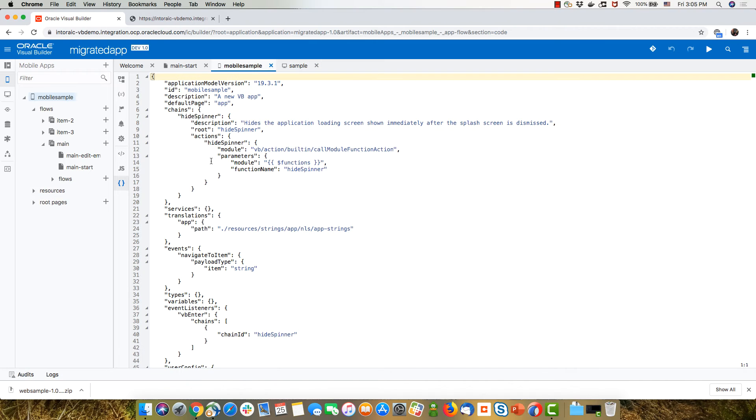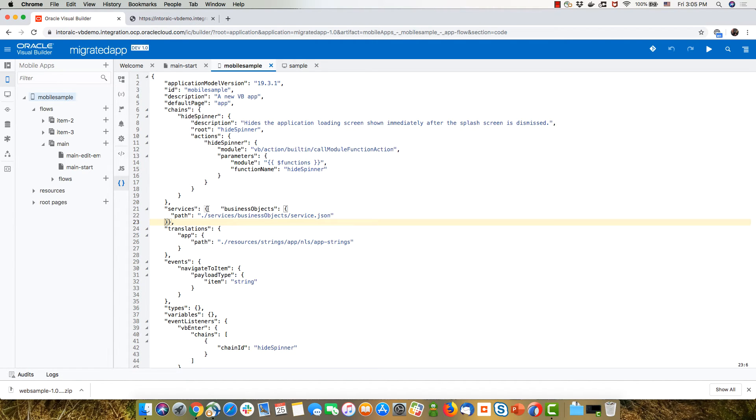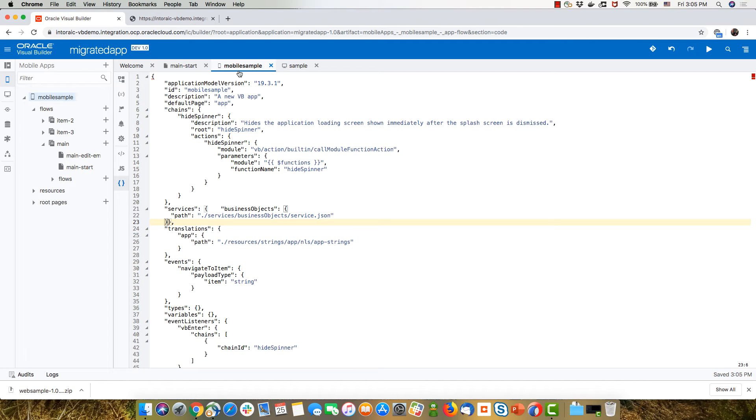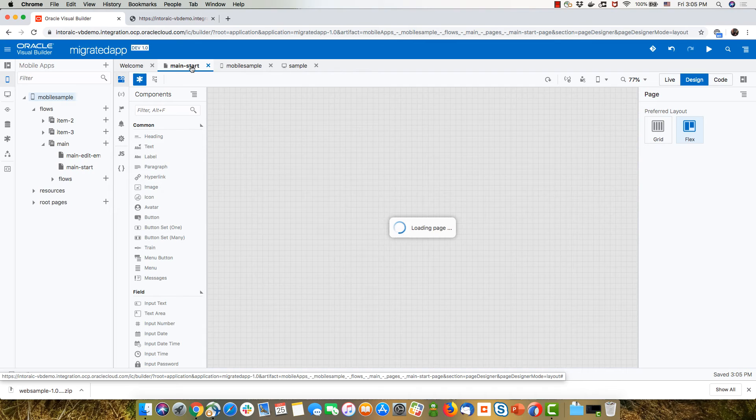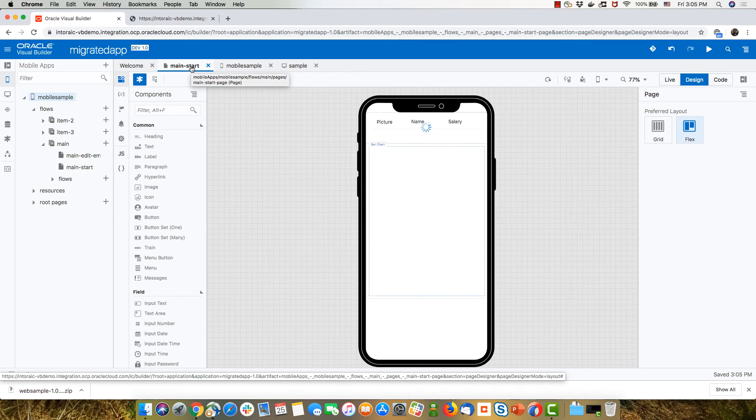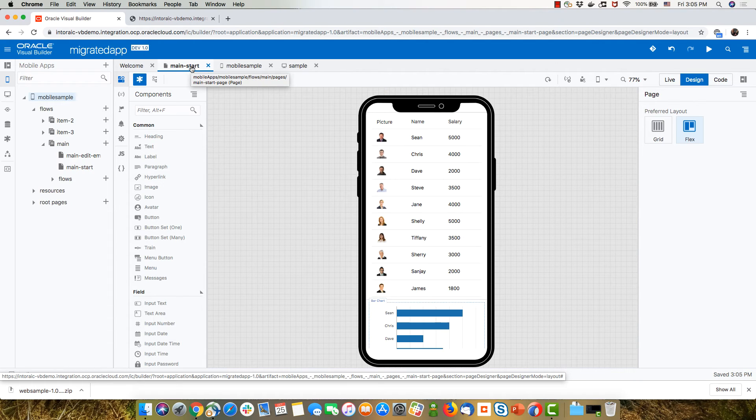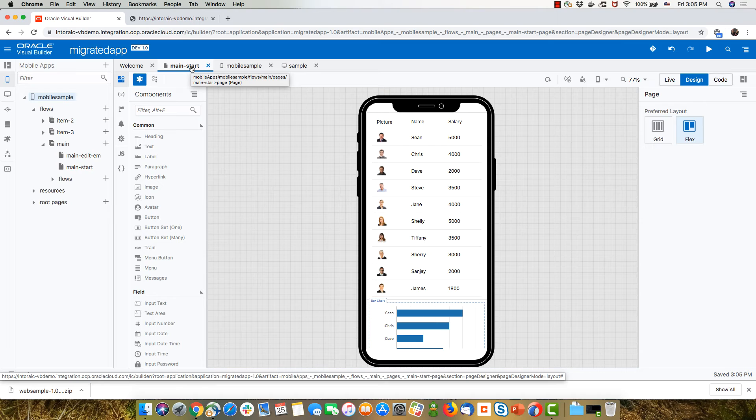And over here inside the services, just paste this. And let's see if this solve my issue. Yep. Now I get my data back in here. So now I have my little mobile app.